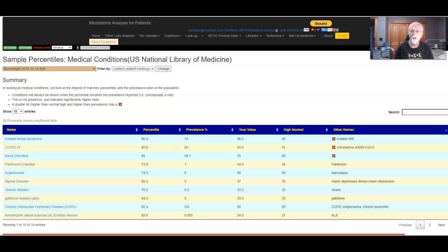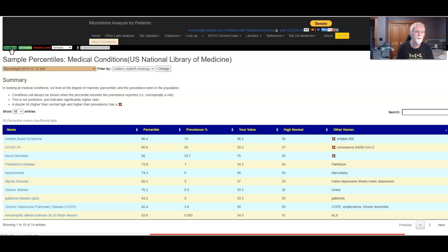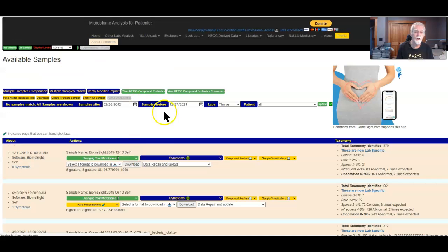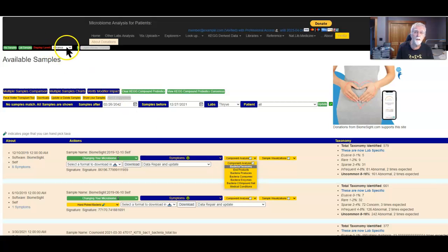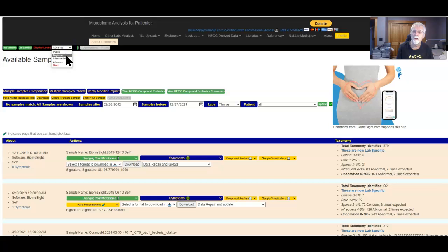First of all, I should mention that the location of this page is under component analysis, medical conditions. It won't show up until you set the display level appropriately at the leaf.